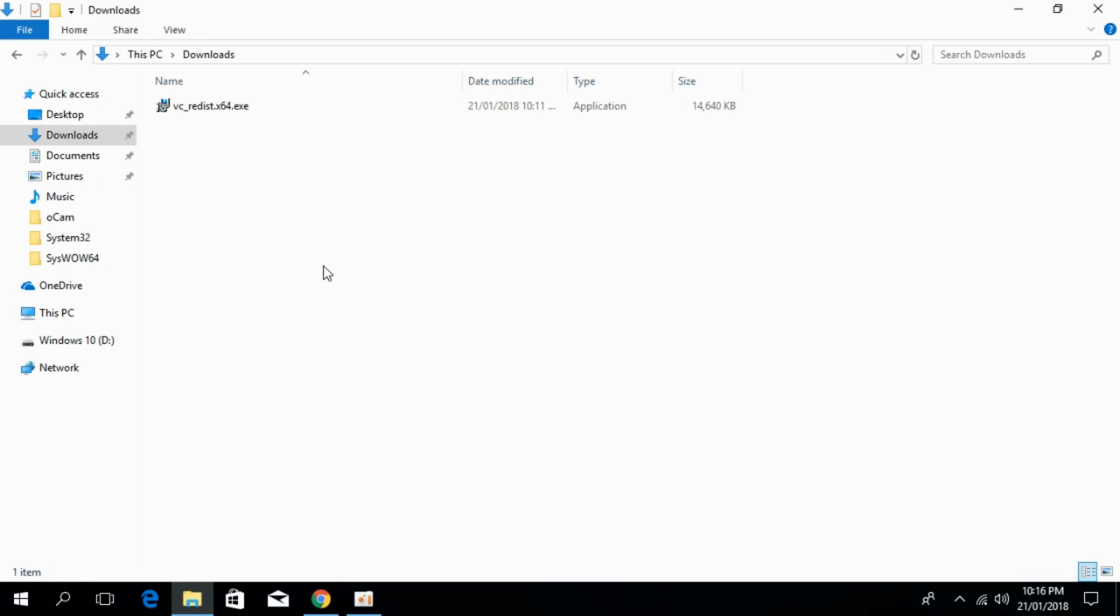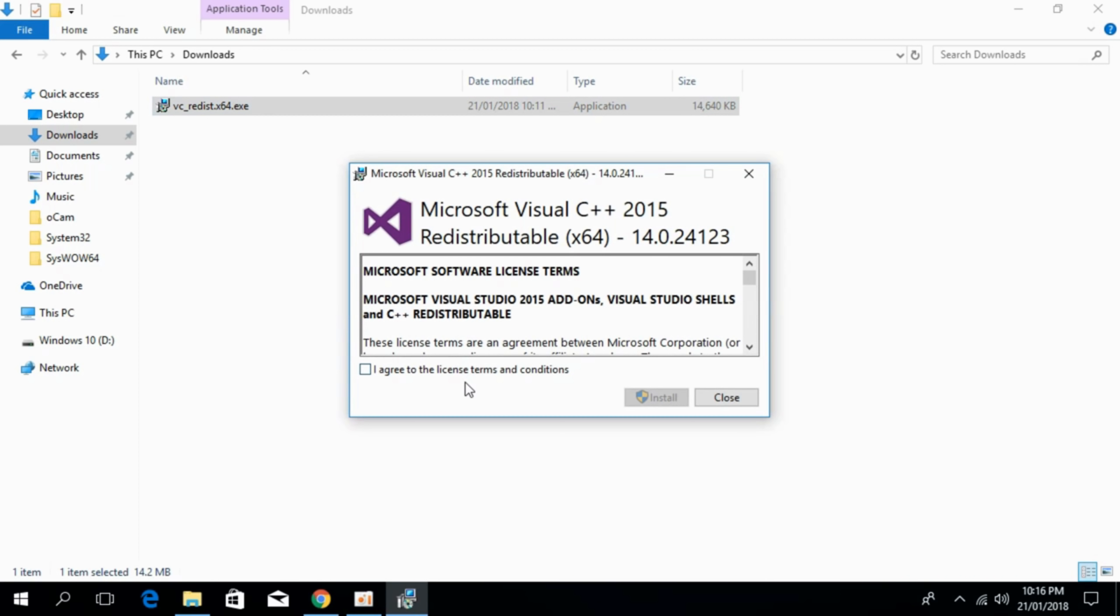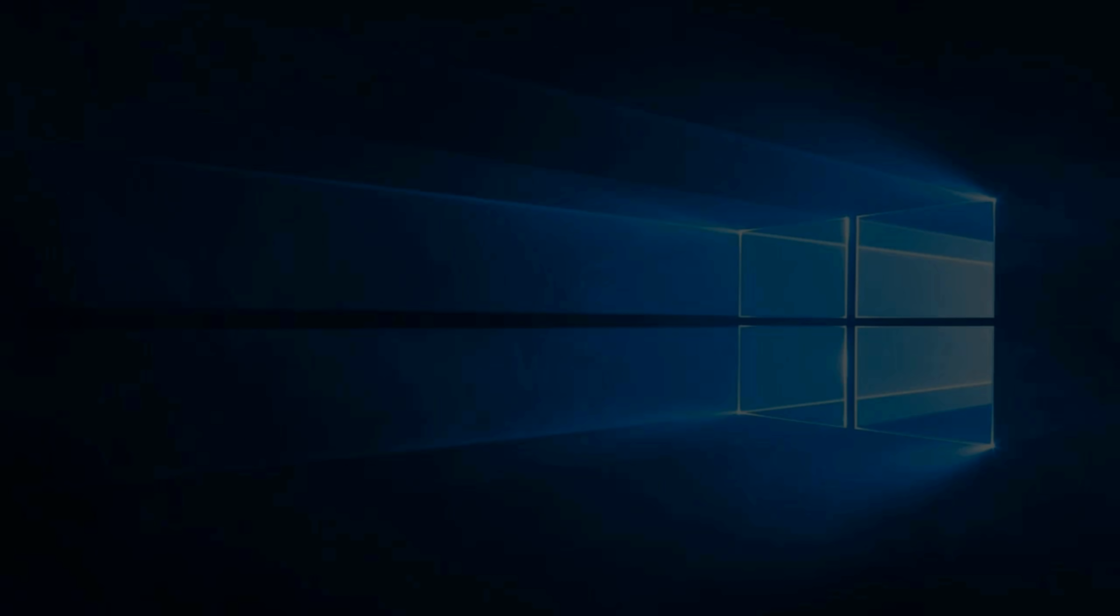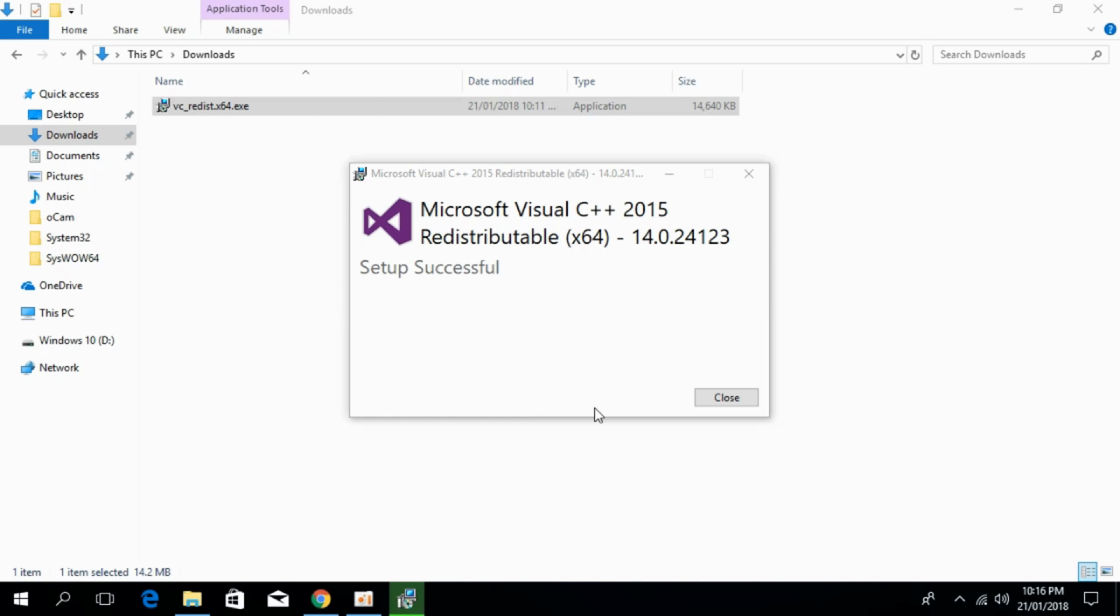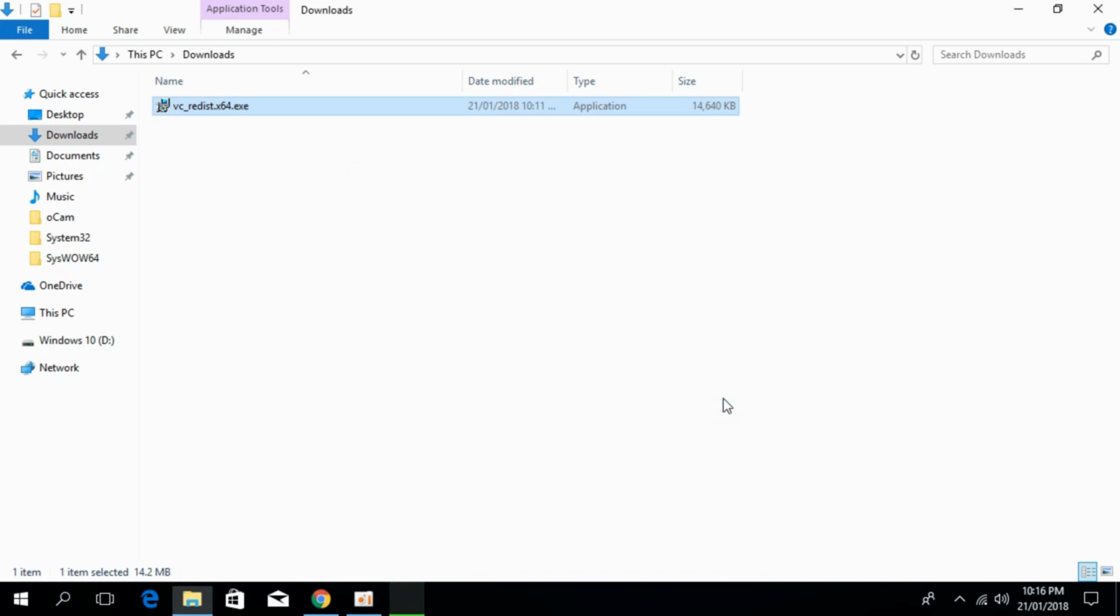So the download is finished just go and double click it to open it. I agree. Install it. I agree. Click on yes. And installation is complete.